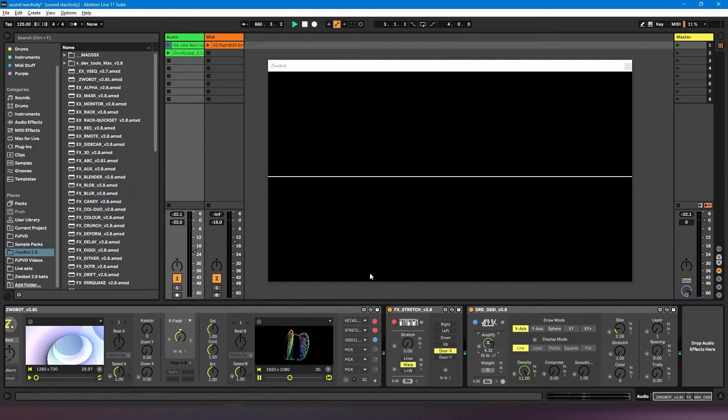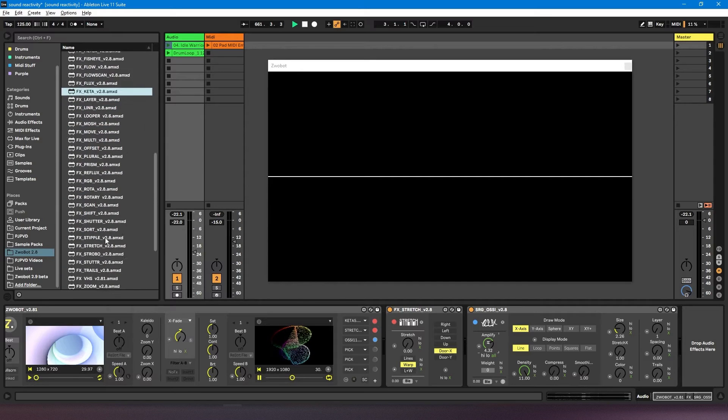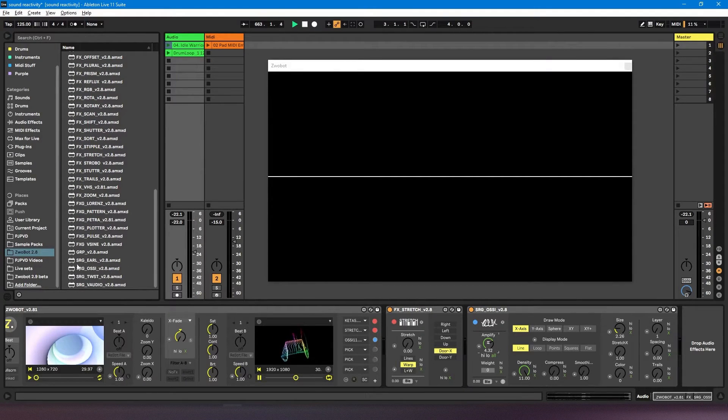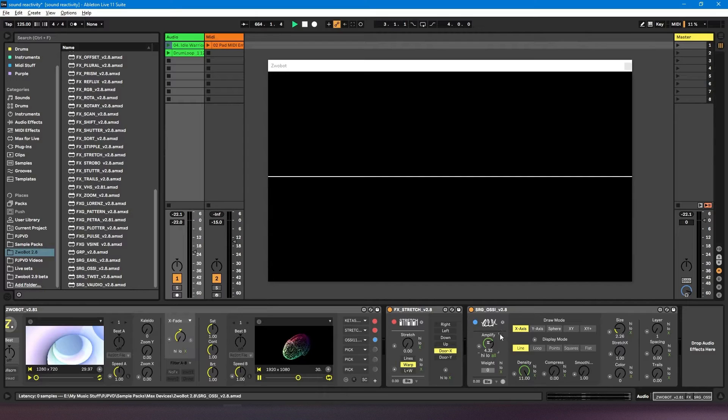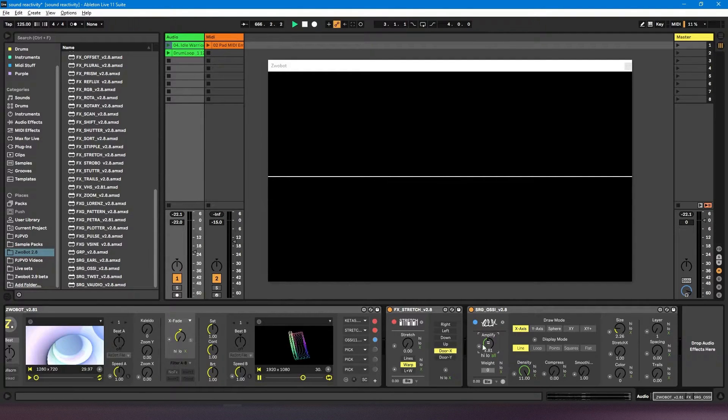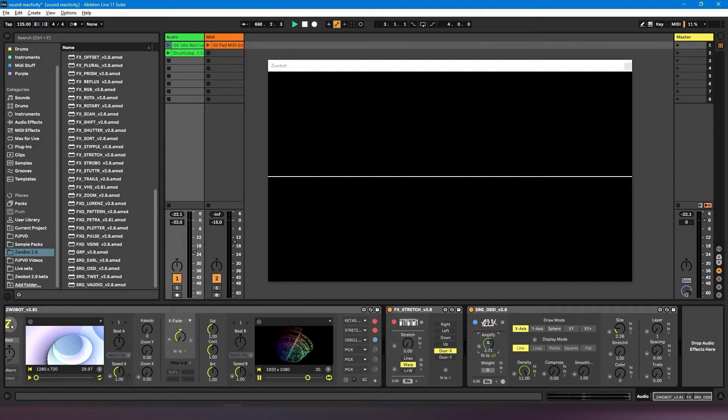So you mainly find that in these SRG modules, which stands for sound reactive generators. They're modules that generate visuals based on the incoming audio, so they have their own built-in sound reactive features.